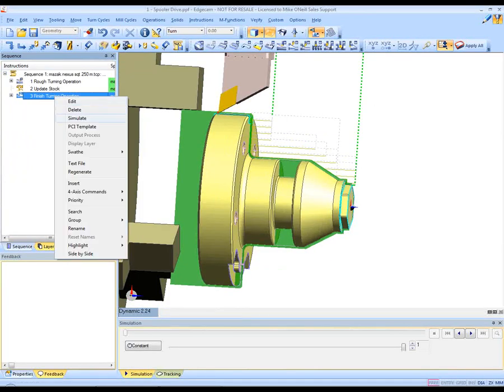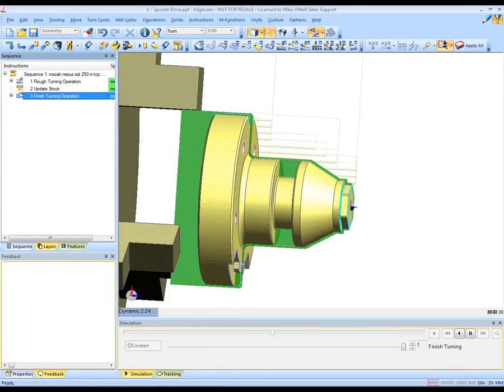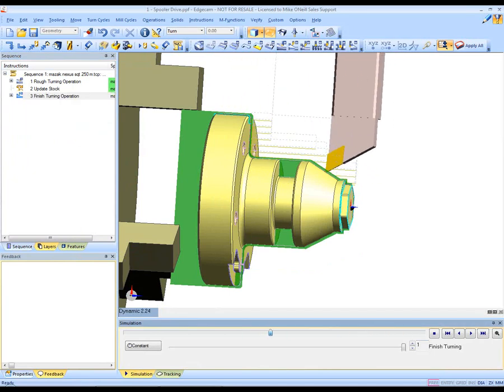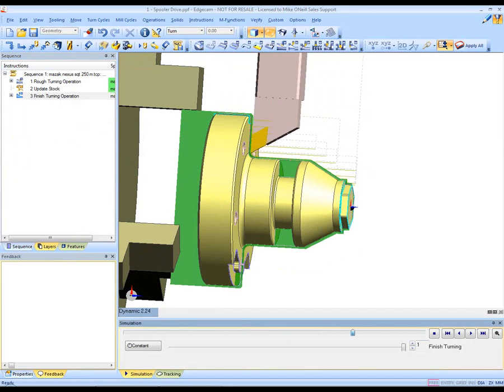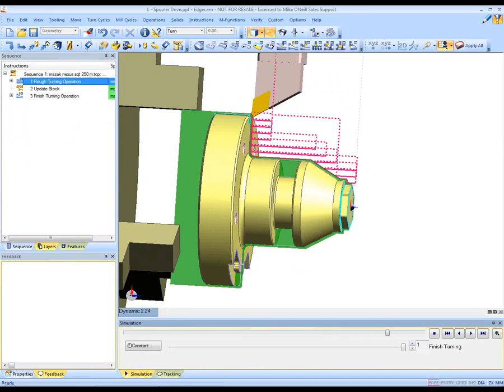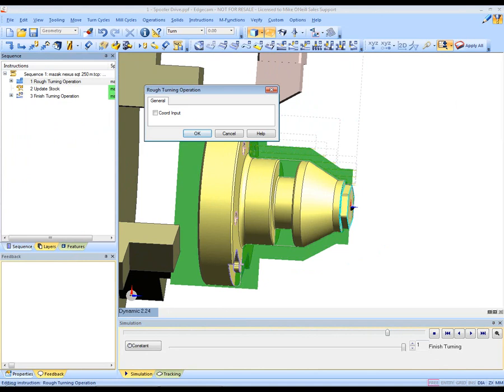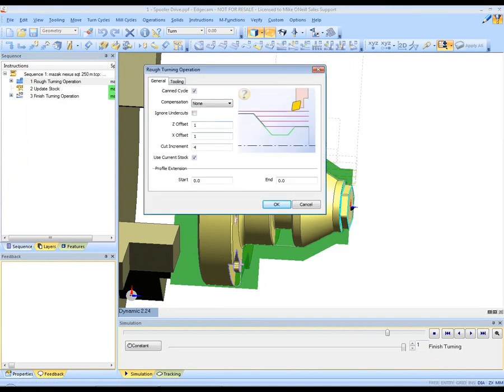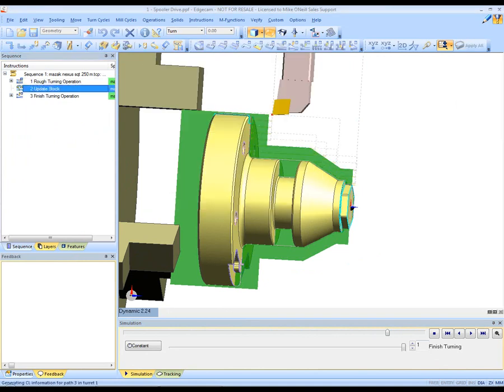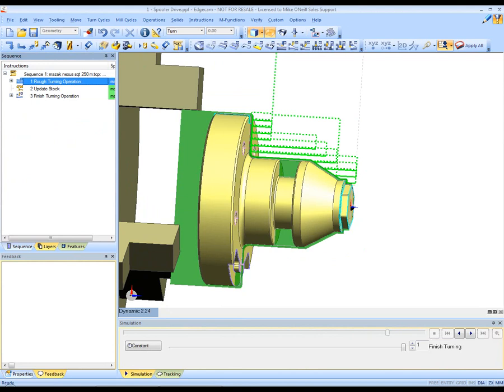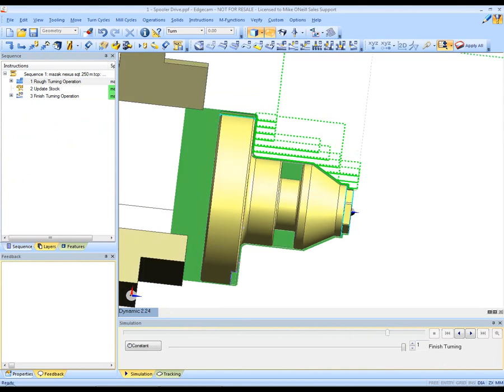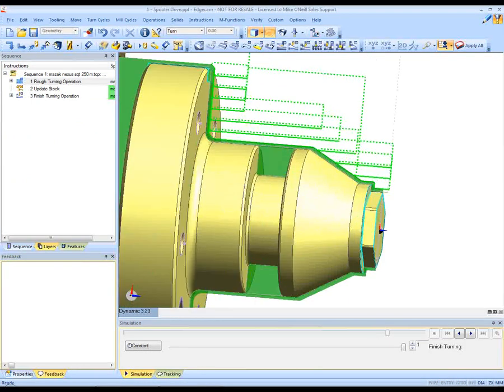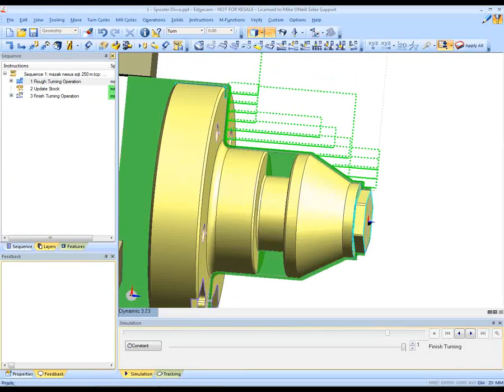If we feel we need to edit any of these commands we can go back, making an edit. We can play the toolpath as you can see on the screen using the scroll bar. If we feel there's any attribute in the turning that needs to be altered we can go back and change that also.